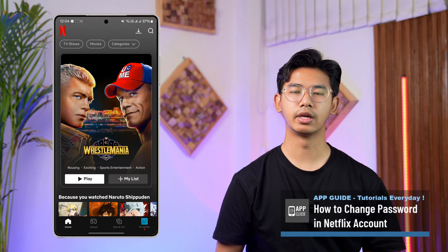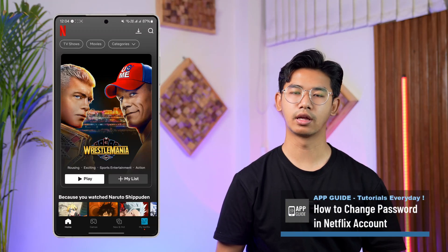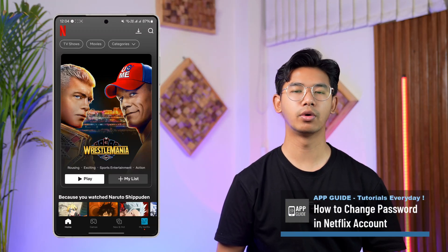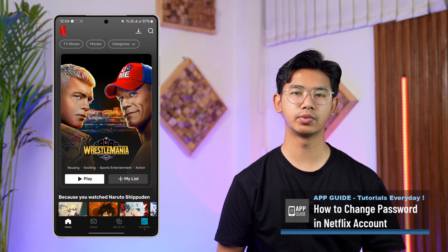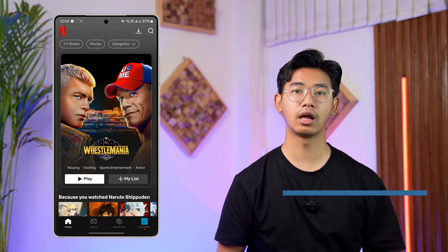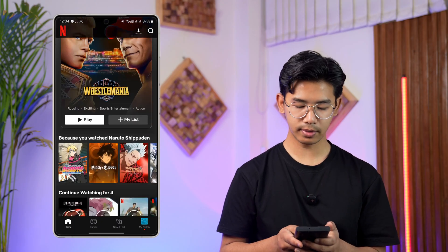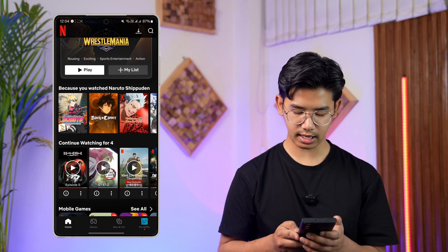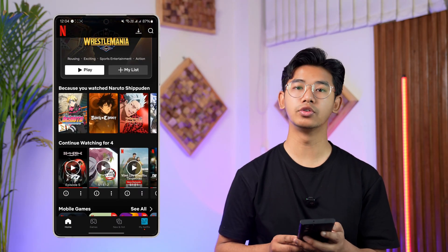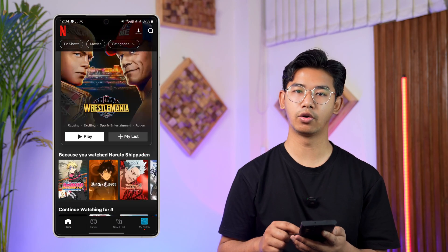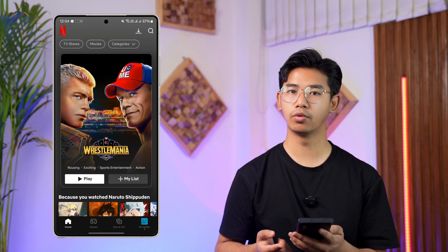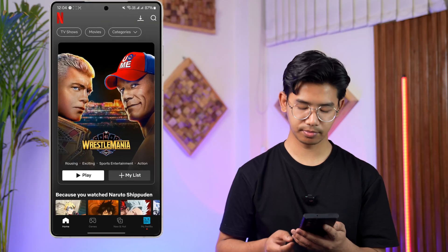How to change password in Netflix account. If you want to change your password in Netflix account, it's very simple. Open up Netflix and log into your profile or your account.